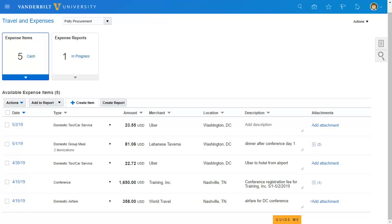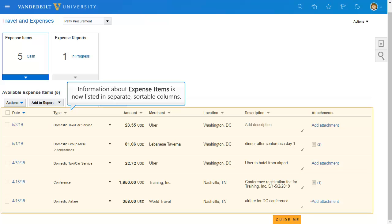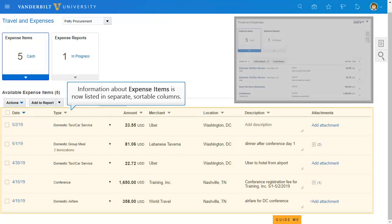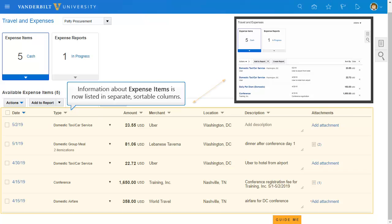There are also improvements in the Expenses work area. You will now see that each expense is listed with its date, amount, merchant, and other information in separate columns, in contrast to the prior version of the work area where these details were combined.